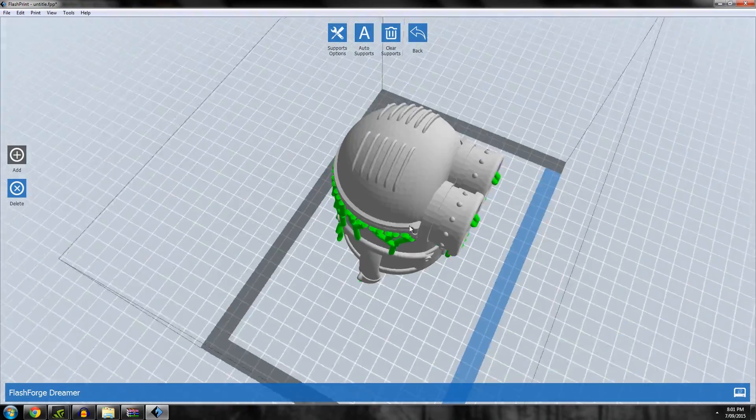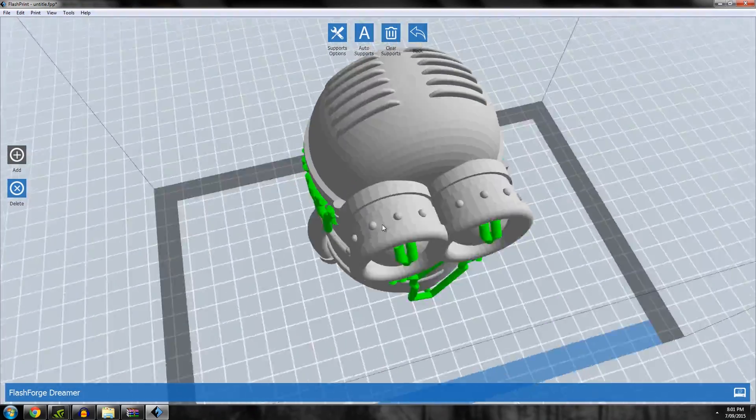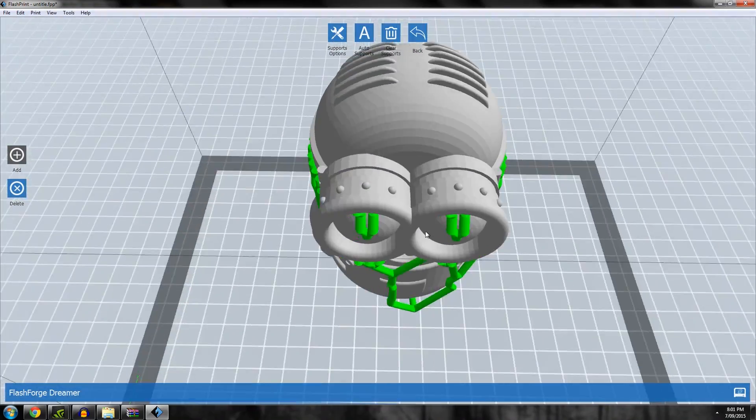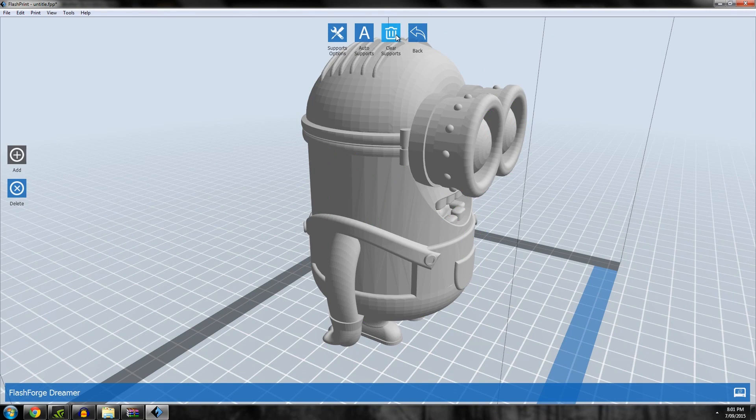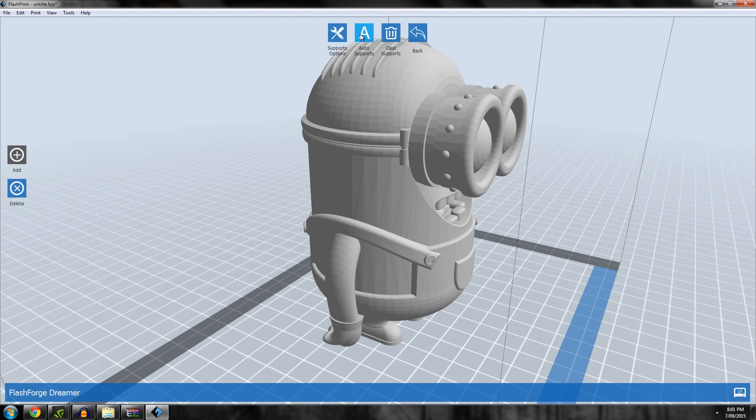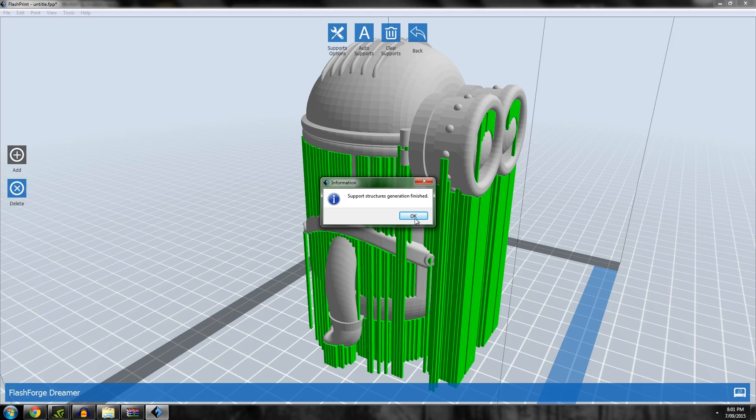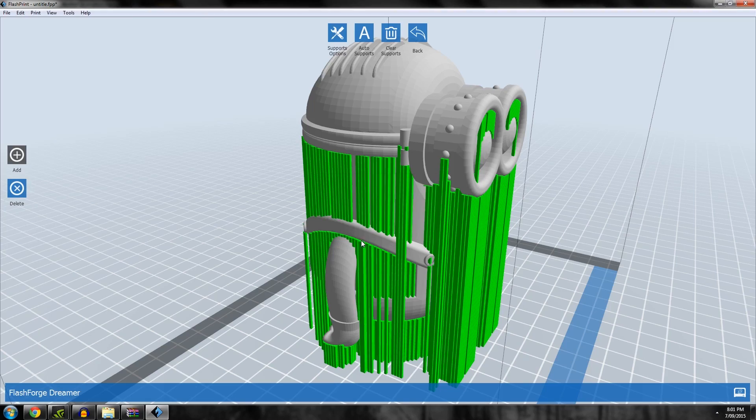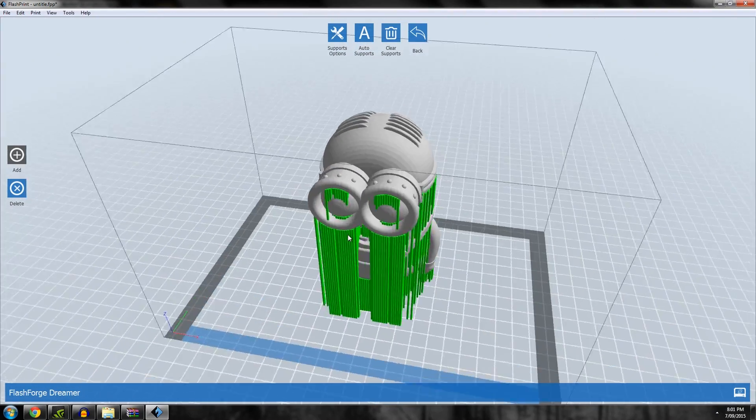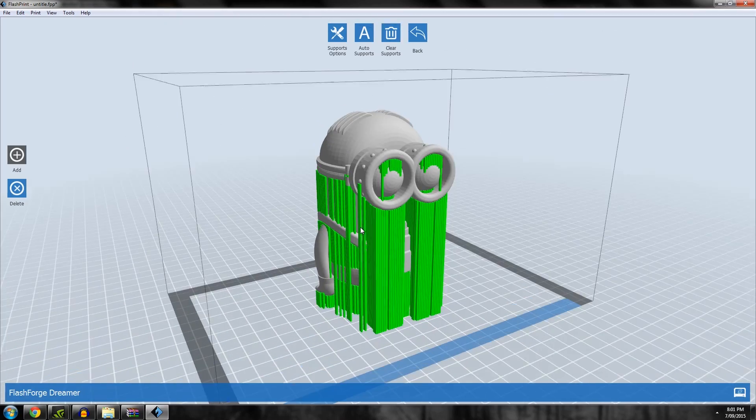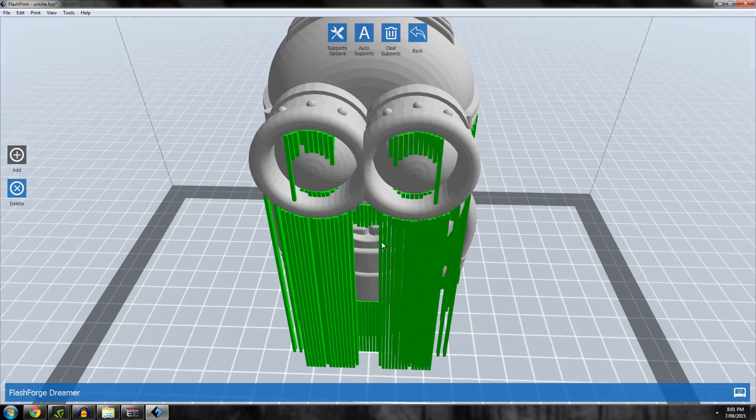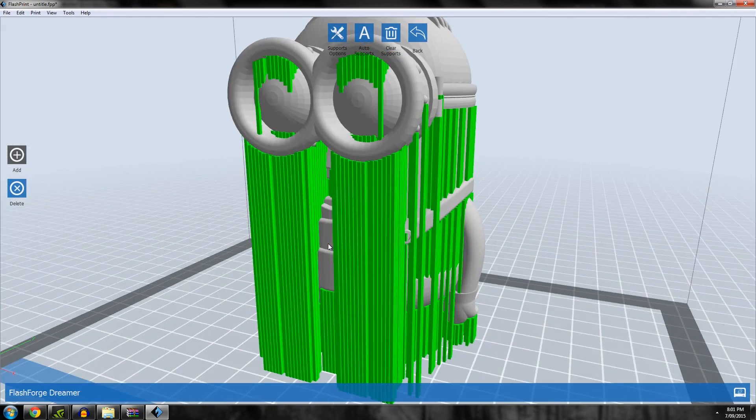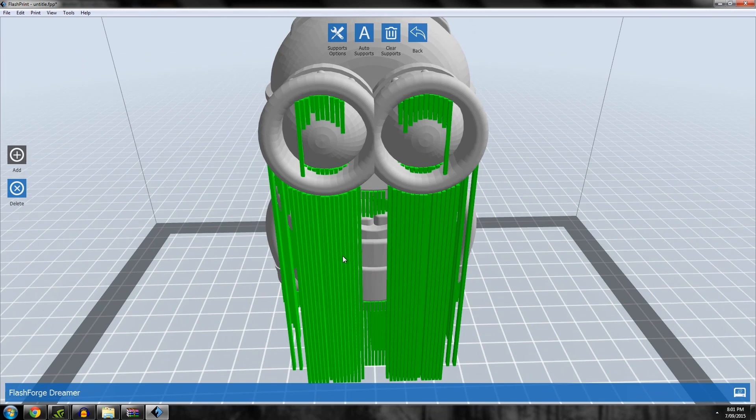Let's just clear that. What I do prefer is linear support. Let's go to that and auto support for linear. For those who have Simplify3D, this looks pretty familiar—it's editable supports with linear support type.